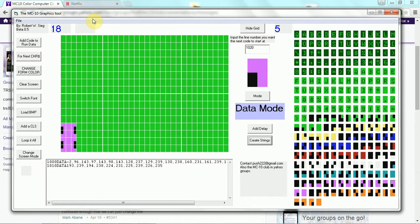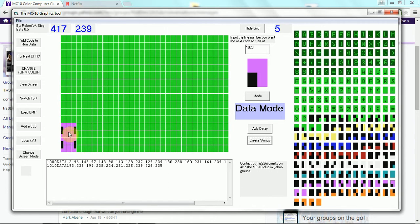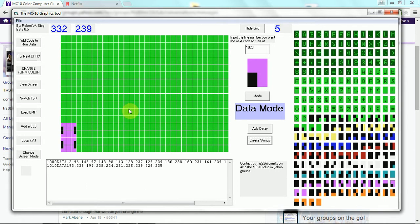This is the MC10 graphics tool. You can record little pieces of data, graphics, all kinds of stuff.